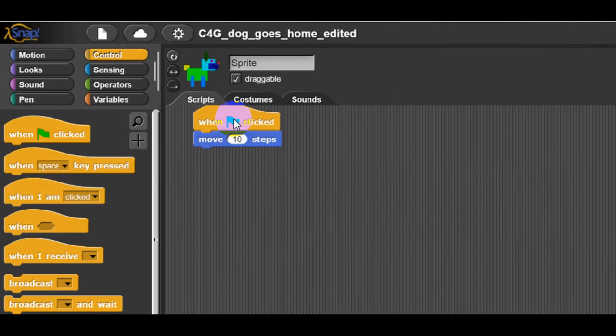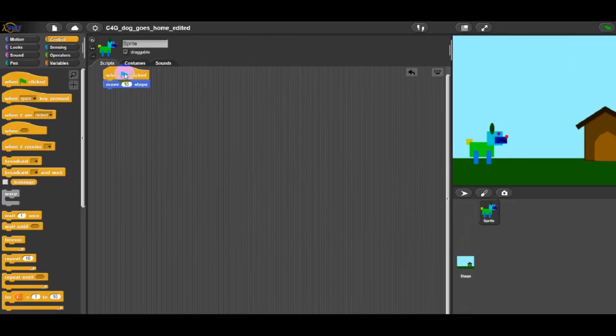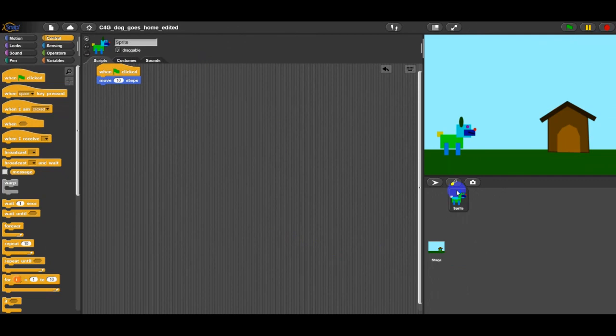Now, every time you click on the green flag, the sprite will move for 10 steps. But from different position on the picture.